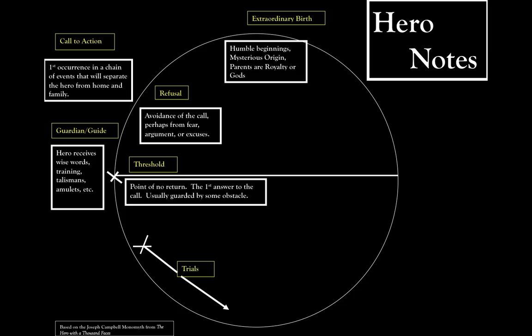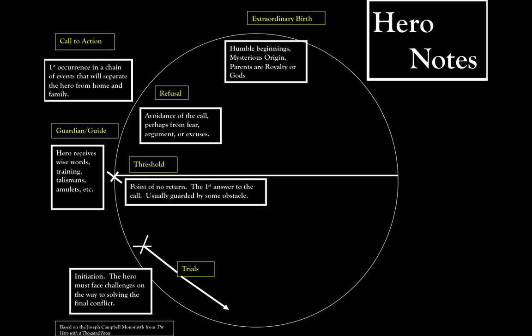After the threshold, the hero faces a number of trials, anything along the way that is a stumbling block to the final battle or conflict. This is also called the initiation.